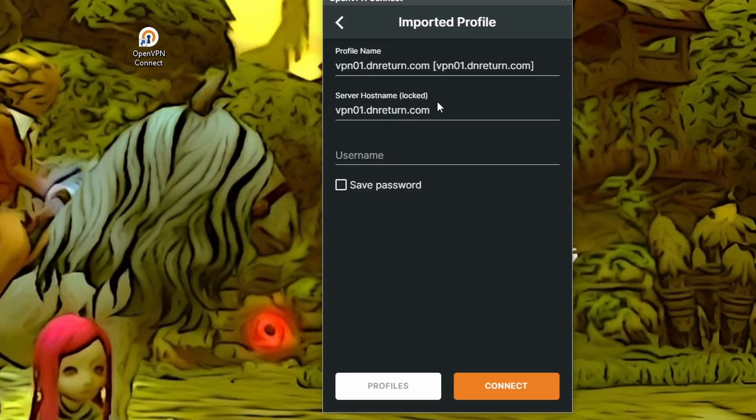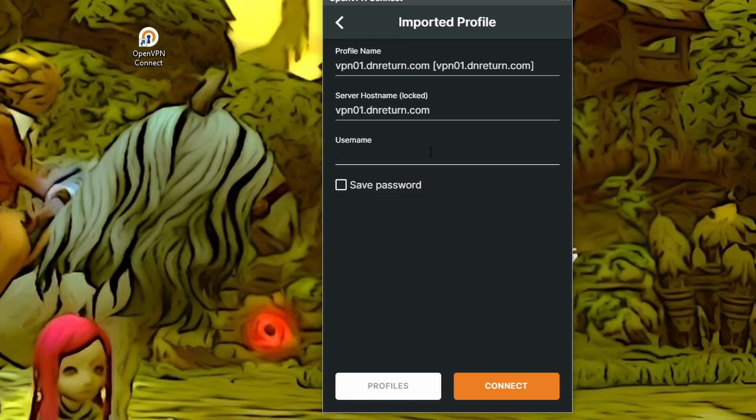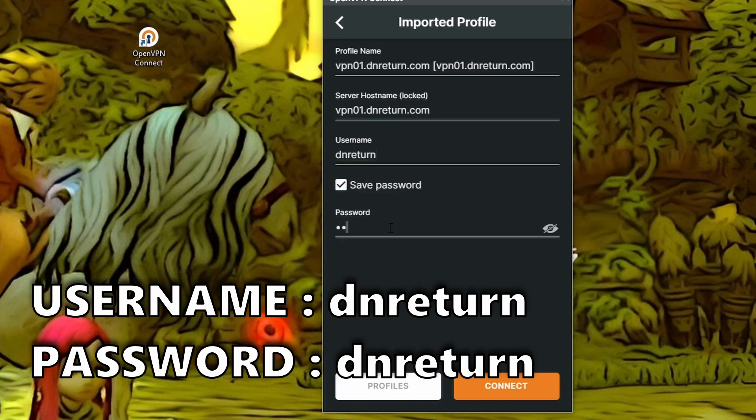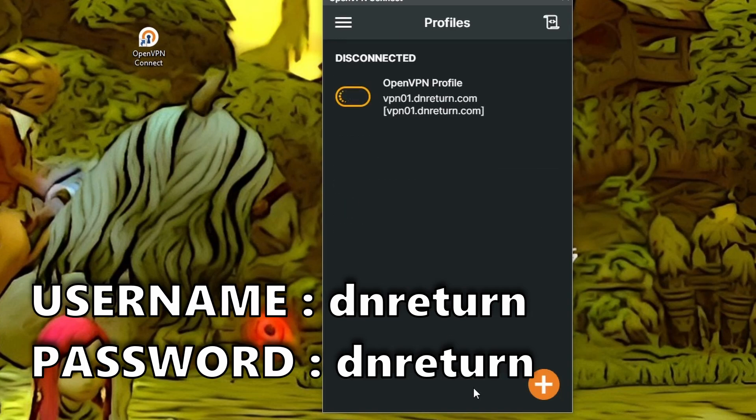Here, the host name, you don't need to remove that. But there will be a username. So the username is just dnreturn as well as the password. And that's it.